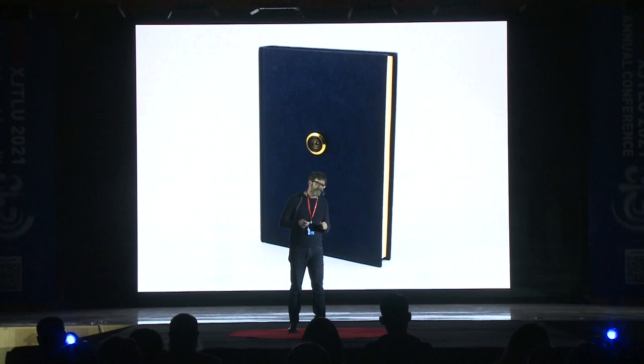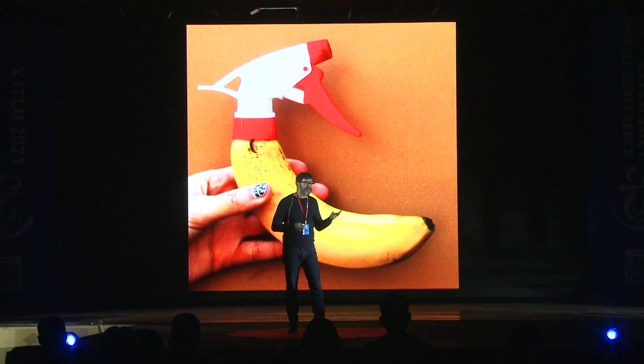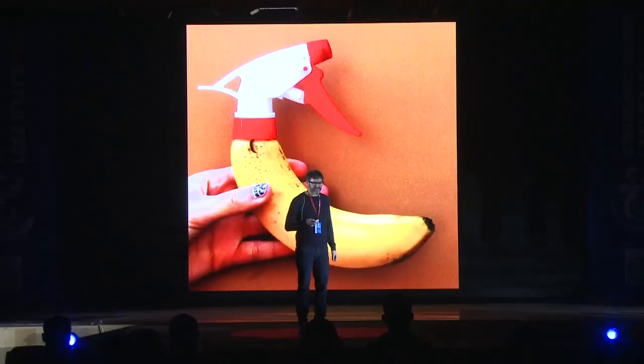What if vegetables and fruits could become spray bottles? Can you imagine that a banana could become a spray, that you could spray banana spray all over the place?